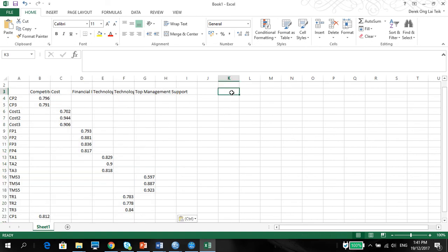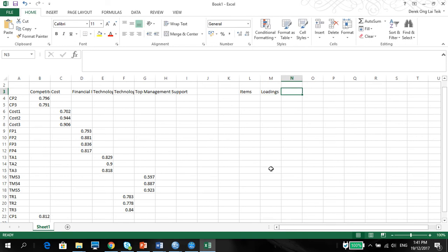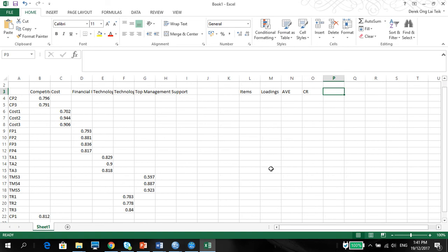And then here is where you want to format your table. So start with the items. You want to talk about the loadings. Then your AVE and your CR.